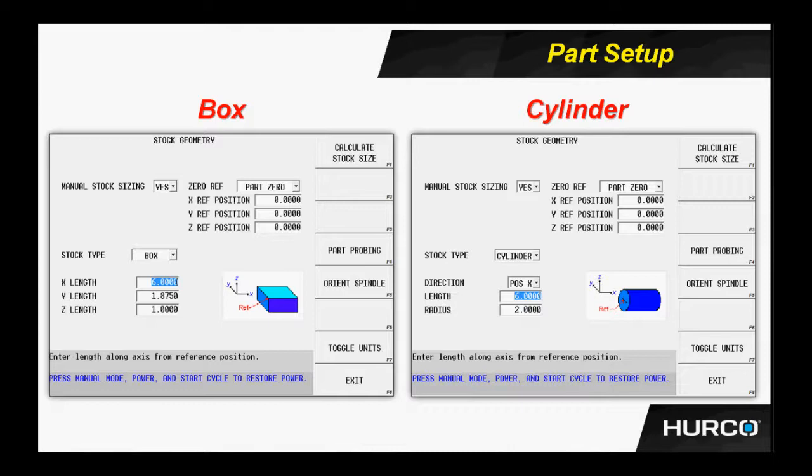On the left, we see a box. We simply put the X length, Y length, and Z length of whatever raw material we're cutting from. On the right screen, we see a cylinder. What is the length and radius of that cylinder, and then we select a direction for what direction the body would be lying in the machine. That way, we can tell in graphics what the part is going to look like.